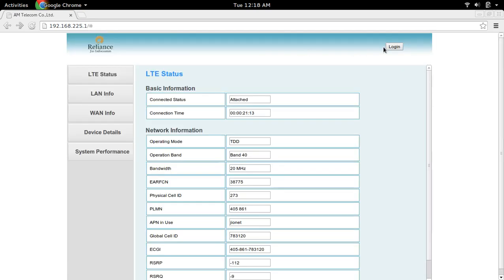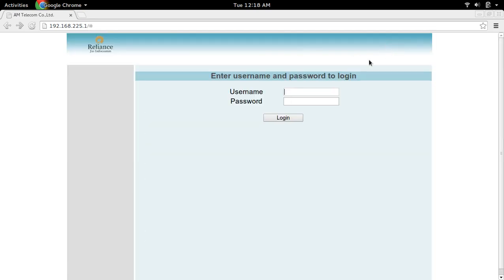Click on the login button. Then login using your default administrator username and password. The default username and password is administrator.